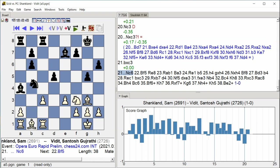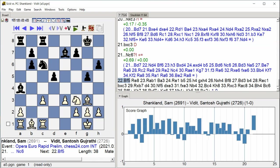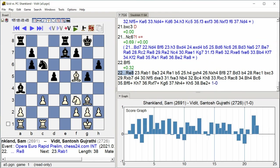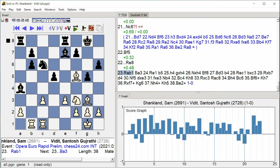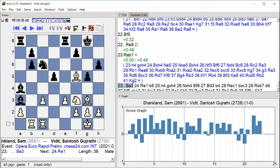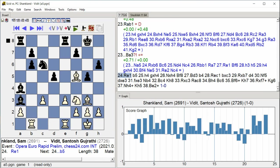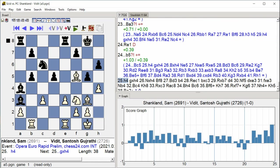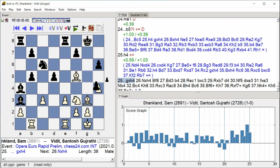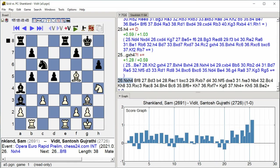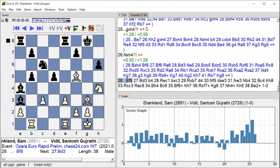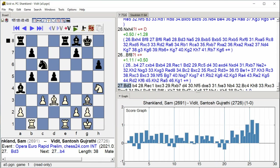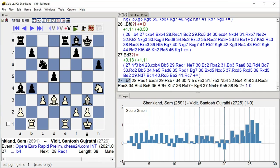Rook C8 Knight C3 Knight takes C3 Knight C6 Bishop B6 Bishop F5 Rook E8 Rook A B1 Bishop A3 Rook E7 B5 Rook E5 G takes H4 Knight takes H4 Bishop F8 Bishop D3 B4